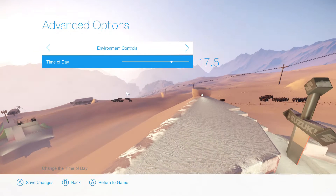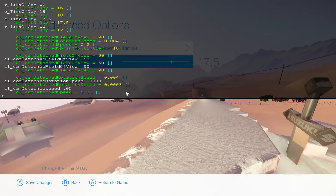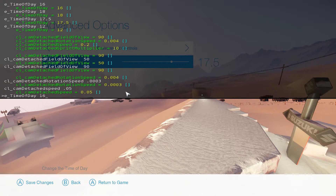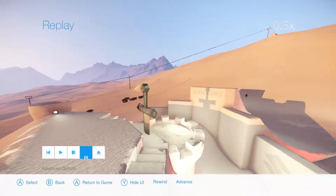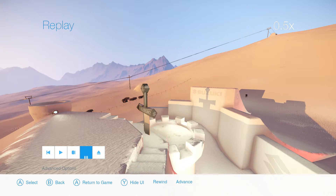Also, if you want a more detailed time, you can type in e_time_of_day and then you can pick your time from there. Once you have your time down, you're going to want to know what field of view you want to use.